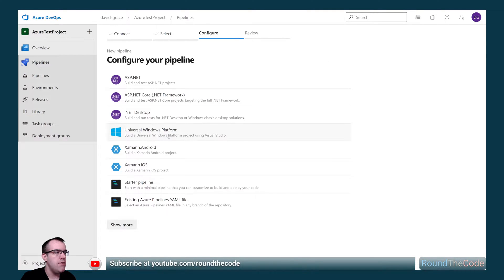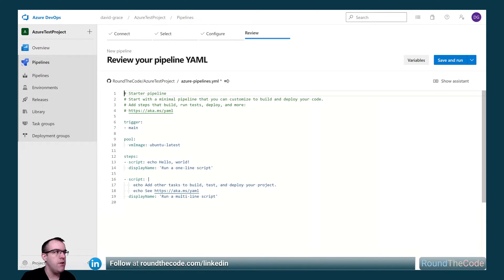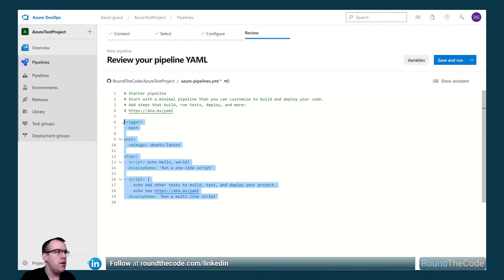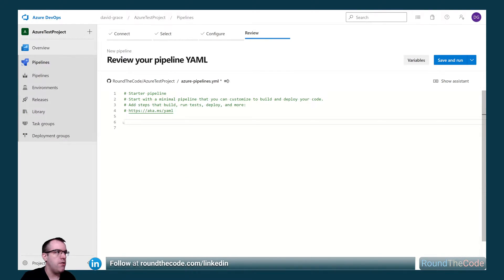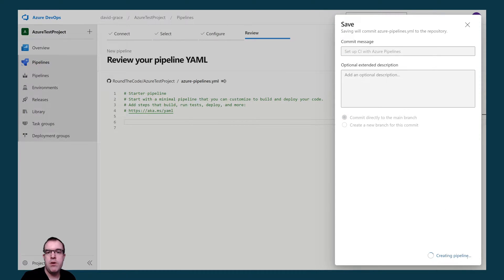This gives you some templates to configure your YAML file. We're going to go with the bare minimum and select starter pipeline. Now we're going to delete all the contents in it and just save it. This will now commit it to our repo.